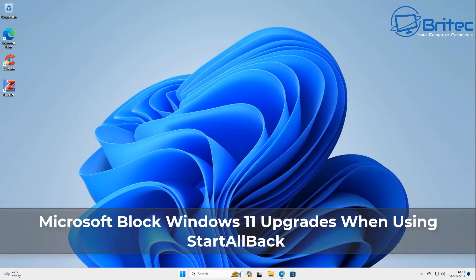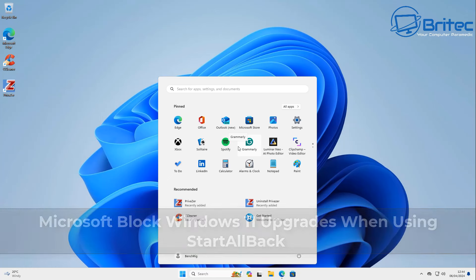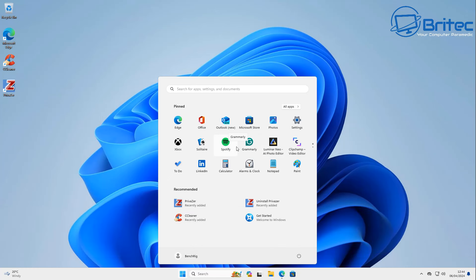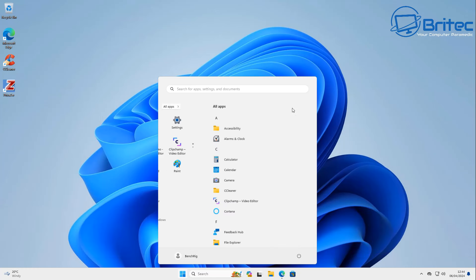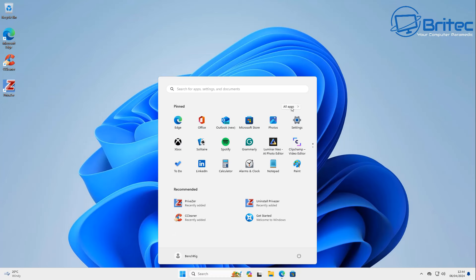Microsoft are blocking Windows 11 upgrades when using StartAllBack. Everyone knows that the start menu in Windows 11 is not the greatest, and a lot of people will download an alternative start menu like StartAllBack to use as a replacement.